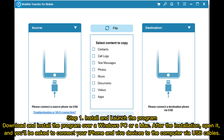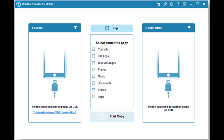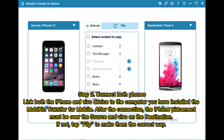Step 1: Install and launch the program. Download and install the program on a Windows PC or a Mac. After the installation, open it, and you'll be asked to connect your iPhone and Vivo devices to the computer via USB cables.